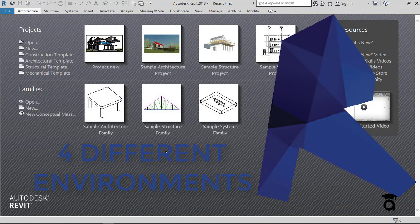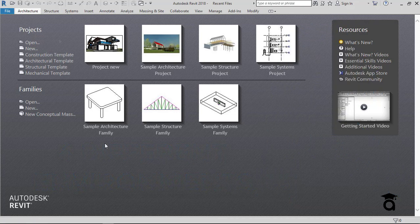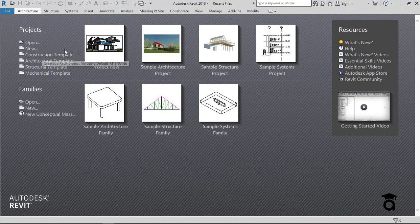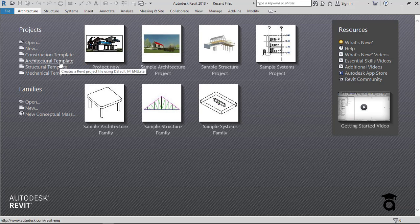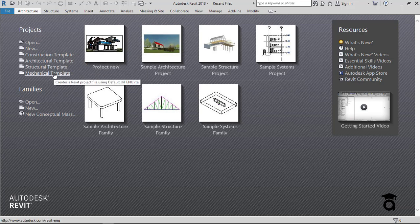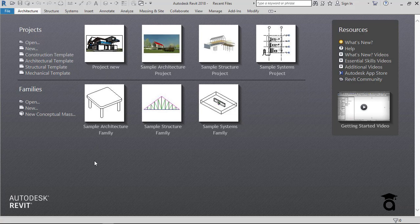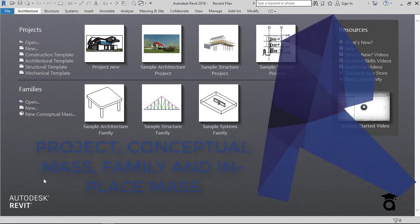There are actually four different types of environments in Revit that you're going to be working on — you can also call them workspaces where you're going to handle all the designing work. This is the welcoming screen of Revit, where you can create a new Revit project file, and you have different templates: the construction template, architecture, structure, and mechanical templates. The four environments are the project environment, the family environment, the conceptual mass environment, and the in-place mass environment.